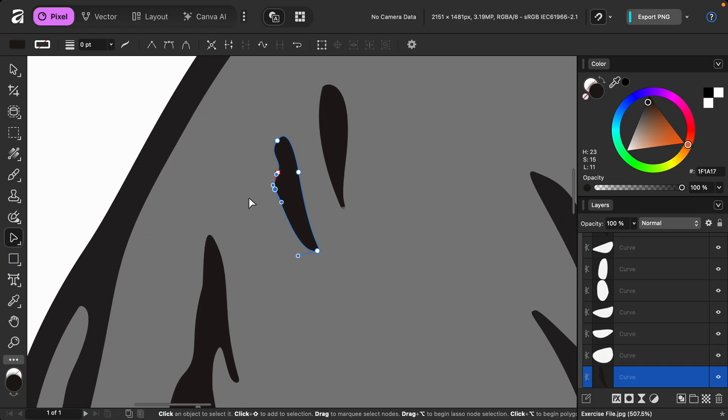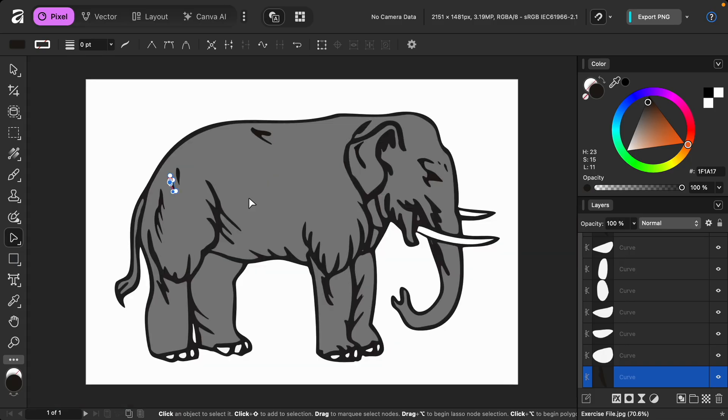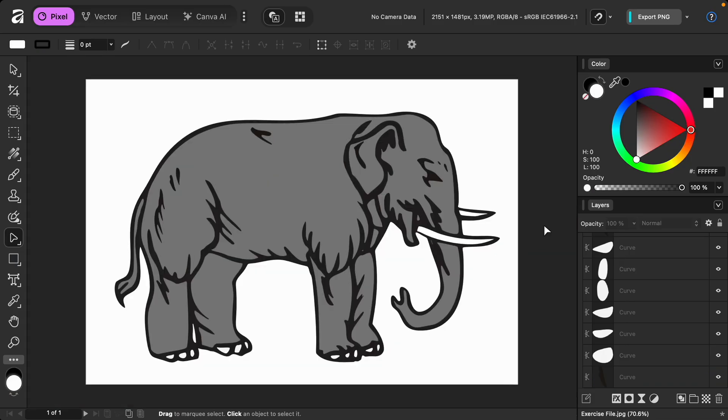That looks better. So as you can see, it's pretty easy to vectorize your images and customize them however you want.